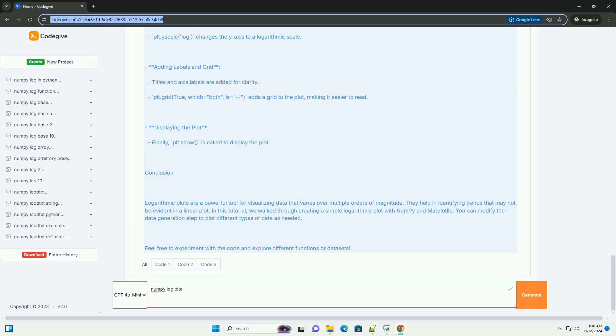generate the data you want to plot. 3. Create a logarithmic plot - use Matplotlib's plotting functions to create the plot with logarithmic scaling. Example code: